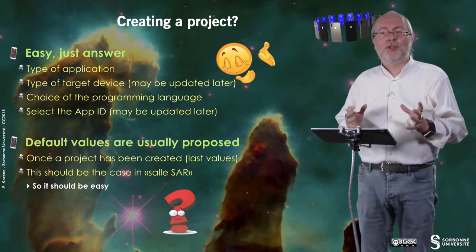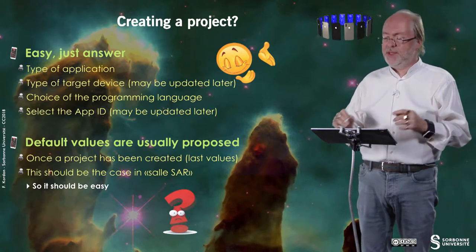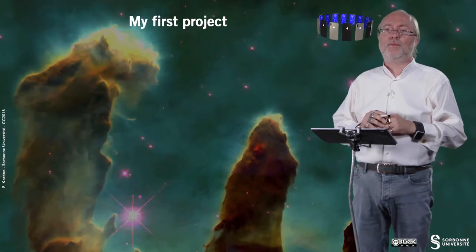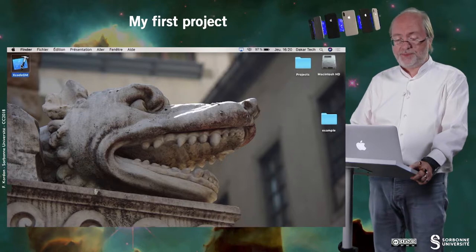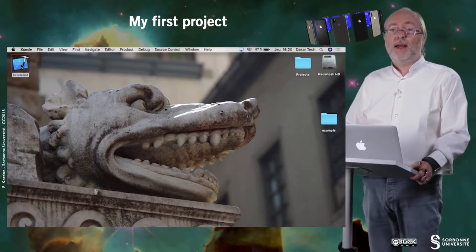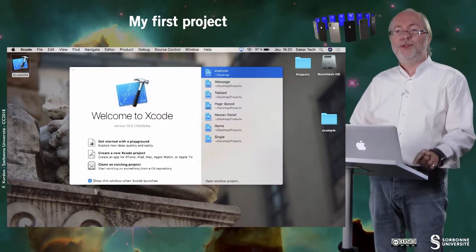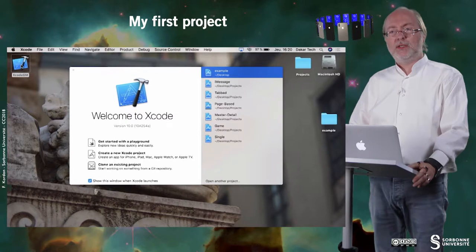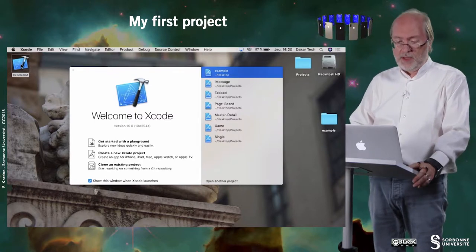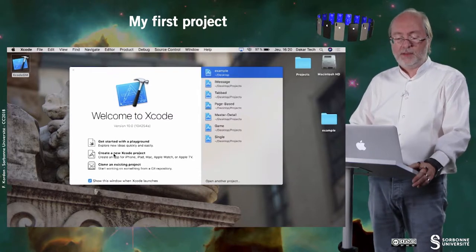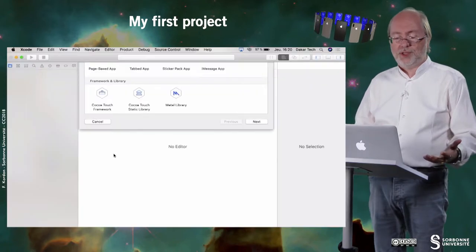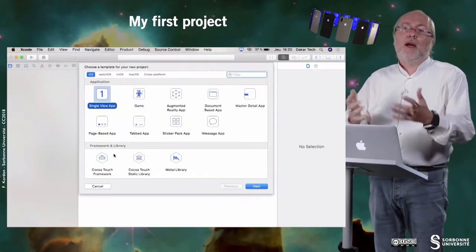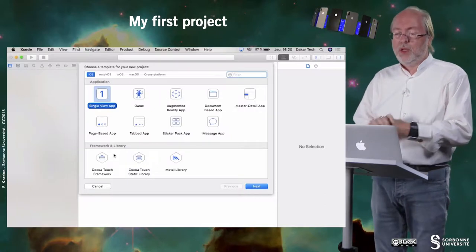No major question can be raised at this stage. So here we are again on our Macintosh with our project, and we open Xcode.